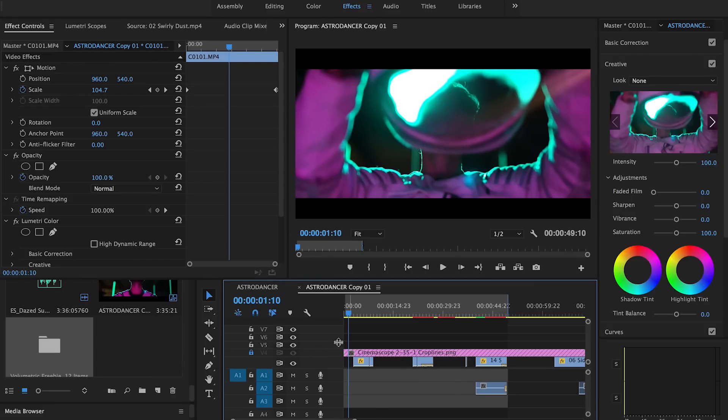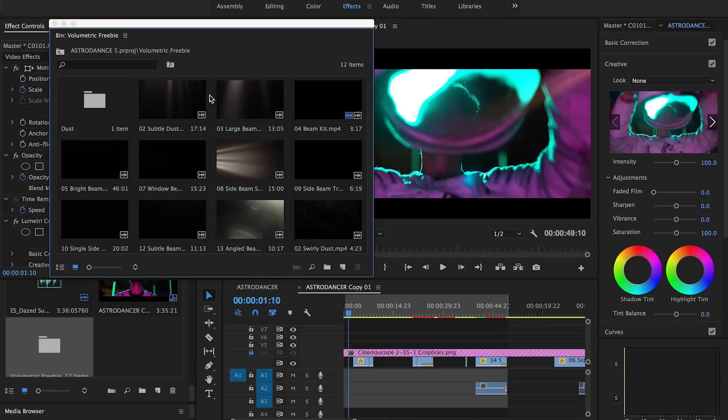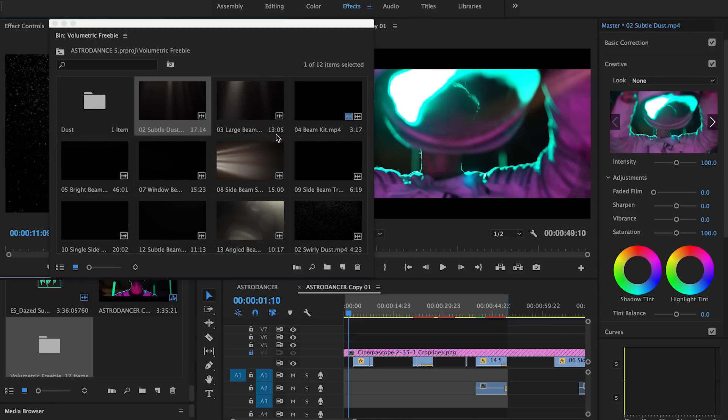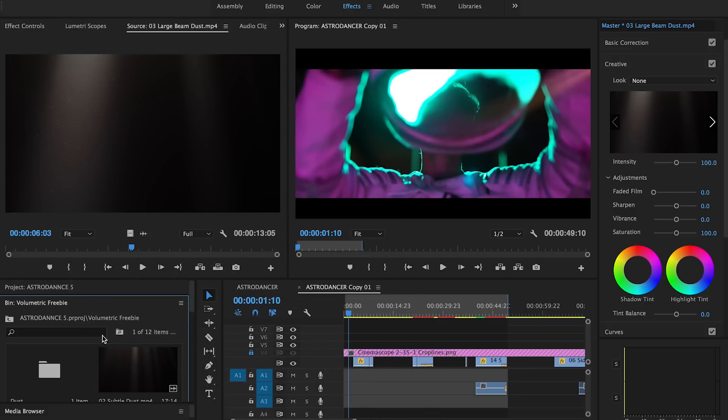Let's start applying our light leaks and dust particles. Import it into your project file — I have my project file here titled Astro Dancer, and it's going to come in called volumetric freebie. Here's what you have available: it's organized from subtle dust to large beams. I highly recommend trying out all of them because going through that process of elimination is a good way to find out which ones work for your project and which ones work for that shot specifically.